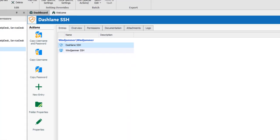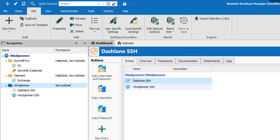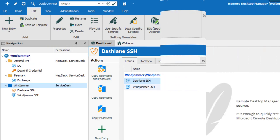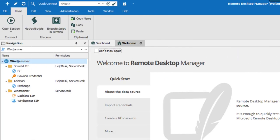Remember at the beginning how I told you to add the Permission section to your navigation pane? Now you'll see why. This column makes it easy with just a quick glimpse to see which roles have permissions under which folder.